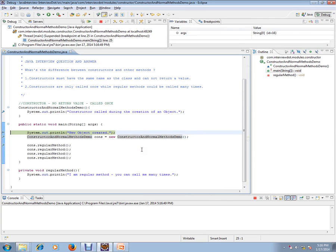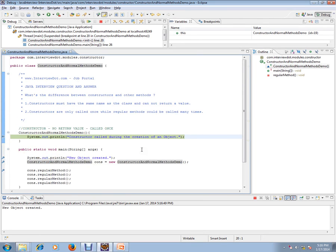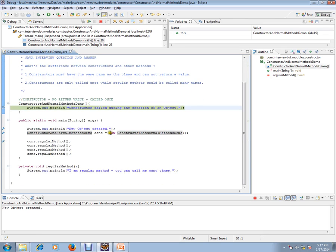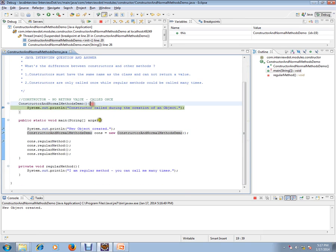To enter the public static void main method, I'm going to create this object. That's where it will go to the constructor. Can you see here? The moment we enter this line, it entered directly to the constructor.